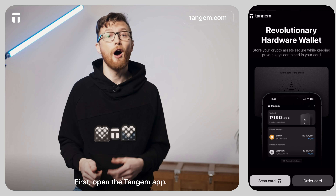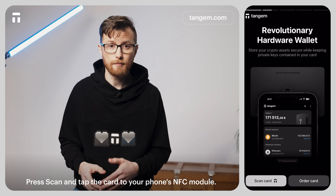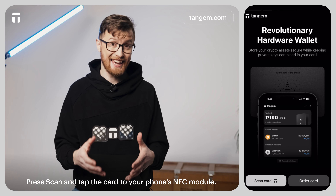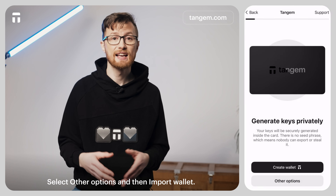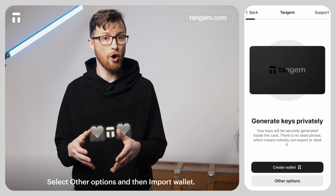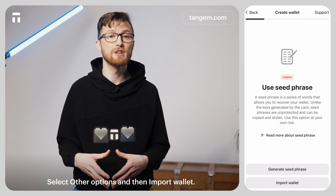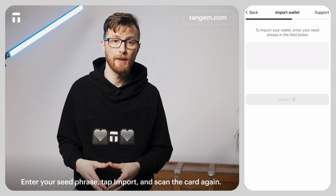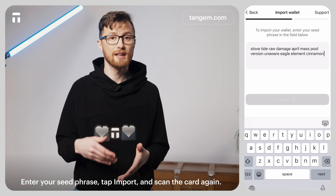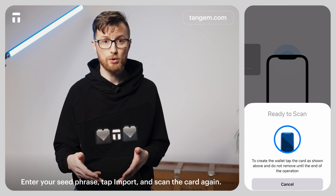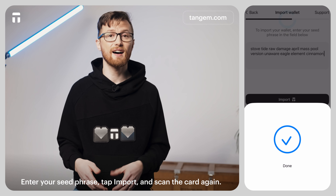First, open the Tangem app. Press Scan and tap the card to your phone's NFC module. Select Other Options and then Import Wallet. Enter your seed phrase, tap Import, and scan the cards again.